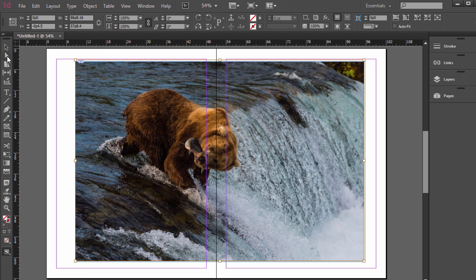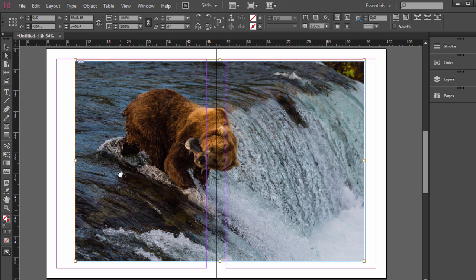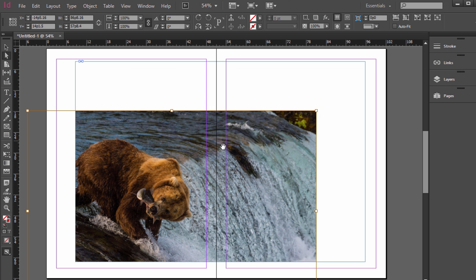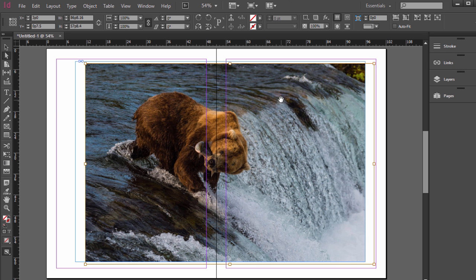If you choose the direct selection tool, that white arrow, it will always do that. No matter where you're hovering over on the photo, it's going to move it around inside that frame.